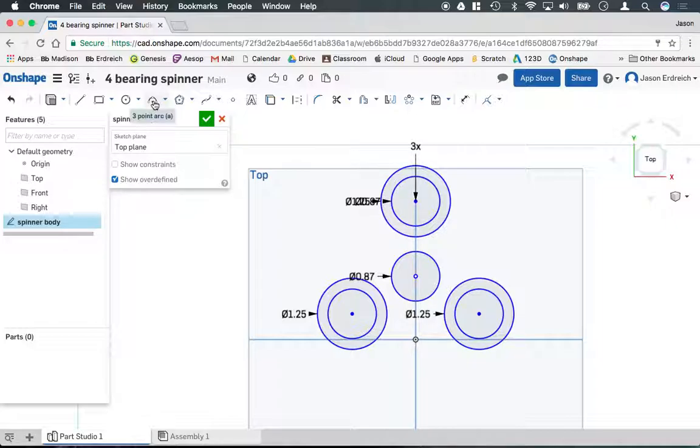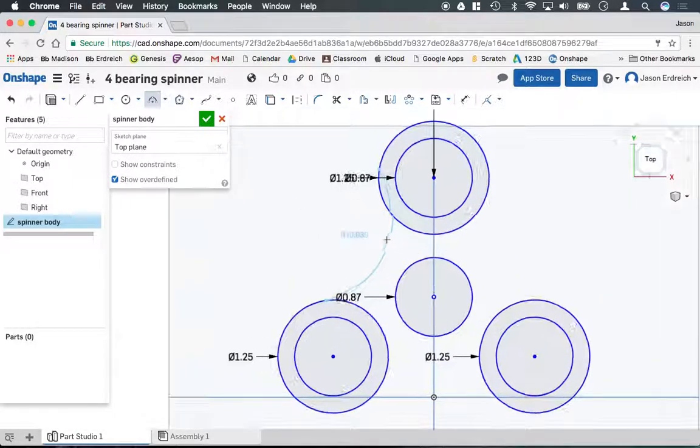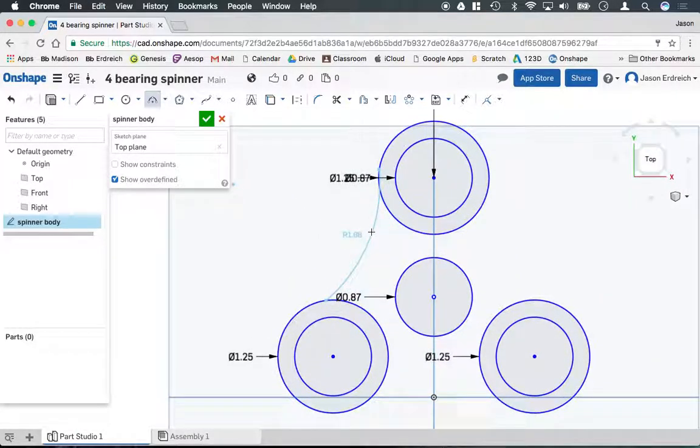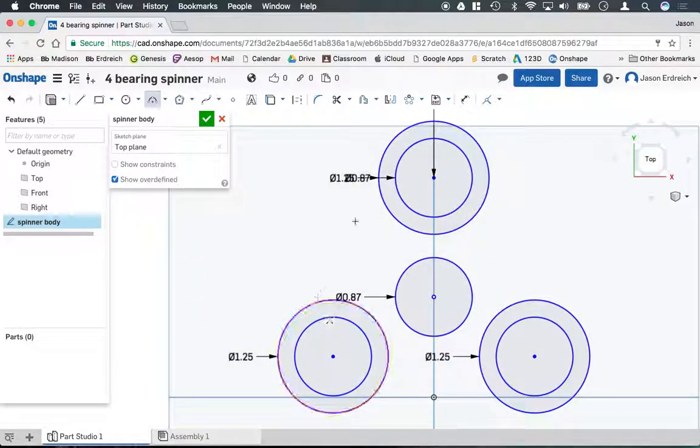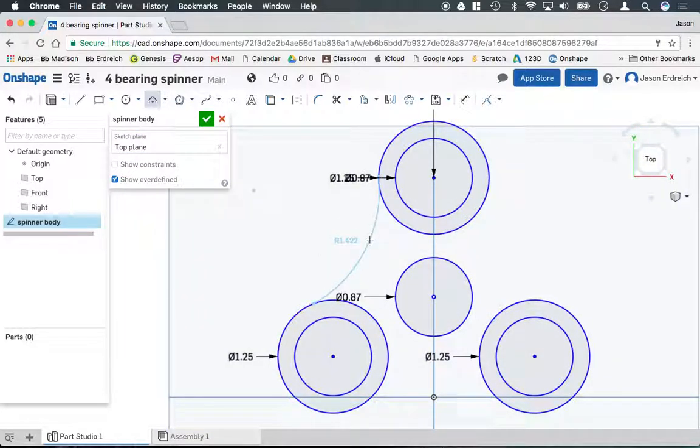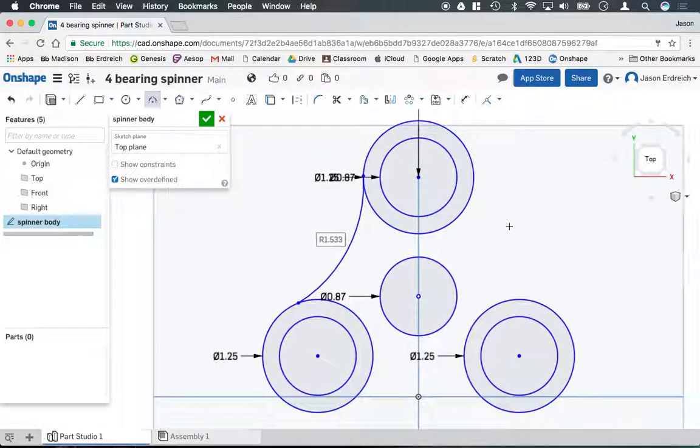Now I'm going to grab my three-point arch tool and create an arch between the top hole and my bottom. I don't actually like where I clicked, so I'm going to hit escape and try that again. I'm going to create an arch between these two points, somewhere around a 1.5 radius or so. Again, it is a stylistic design—whatever you think really looks nice, but it does need to be symmetrical.